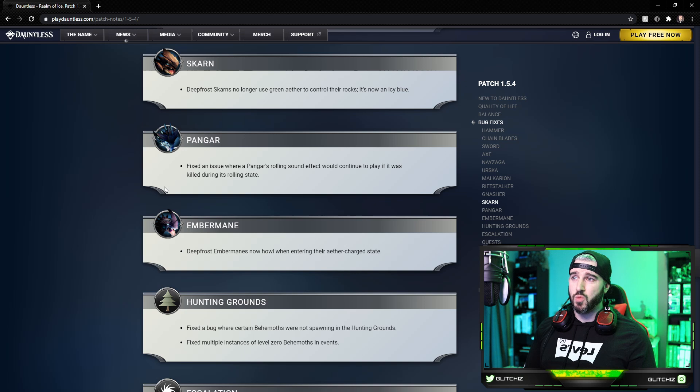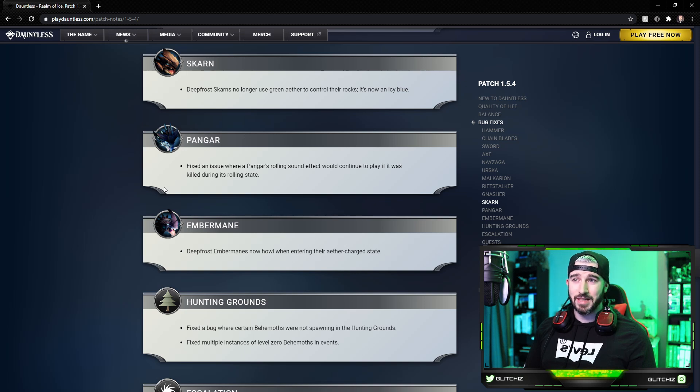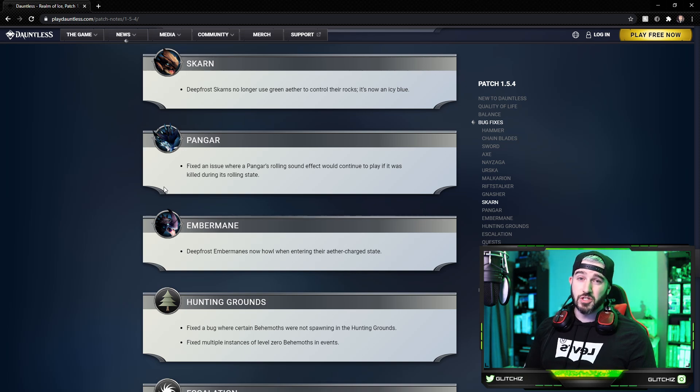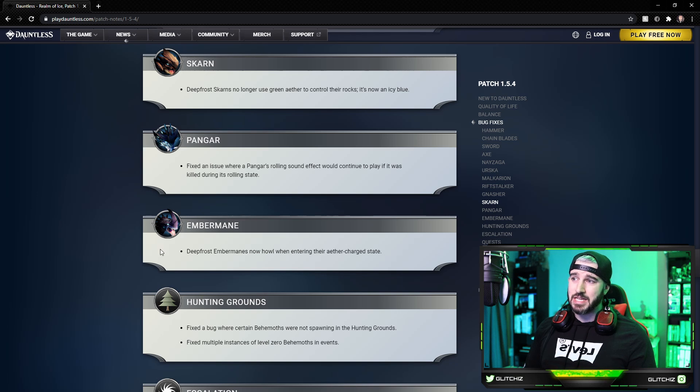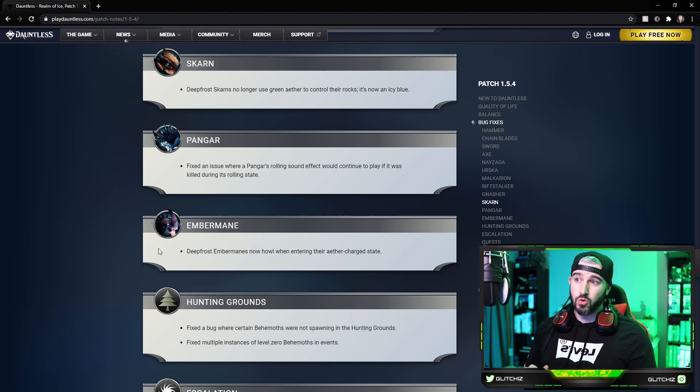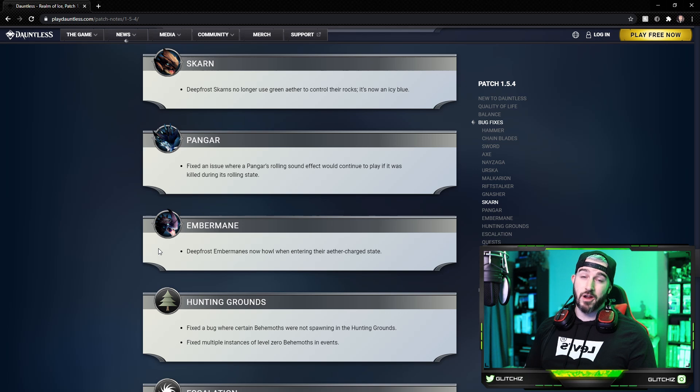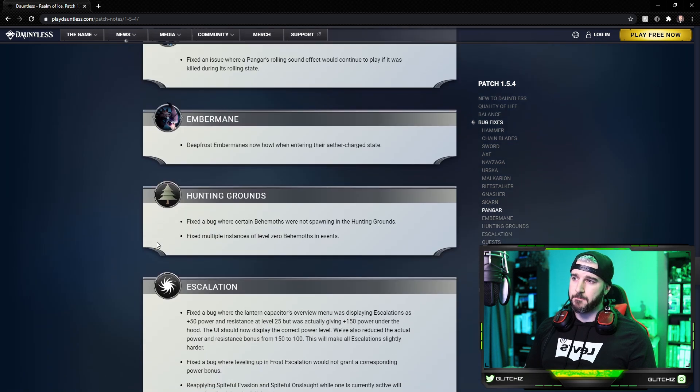Kharabak: they fixed an issue where the rolling sound effect would continue to play even if it was killed during its rolling state. And lastly, Embermanes: Deepfrost Embermanes now howl when entering their aether-charged state.